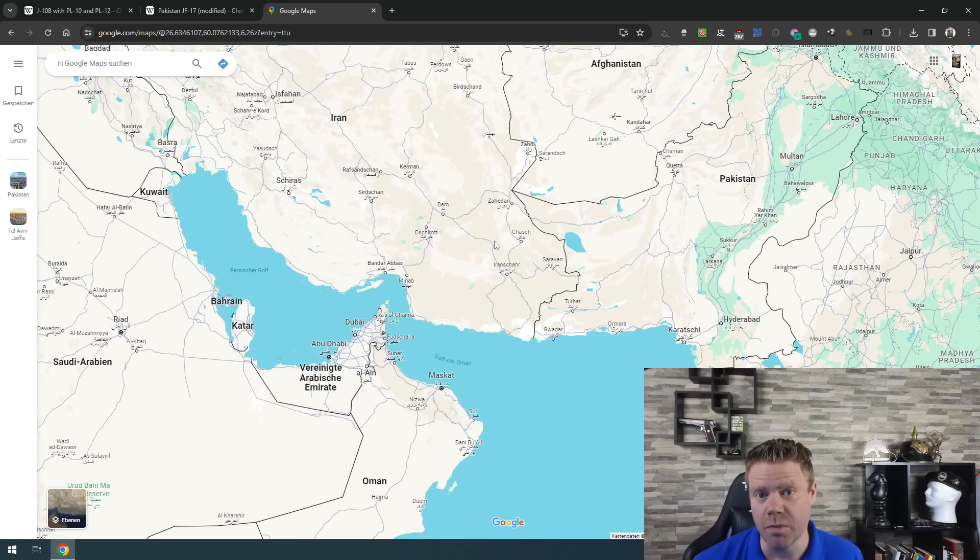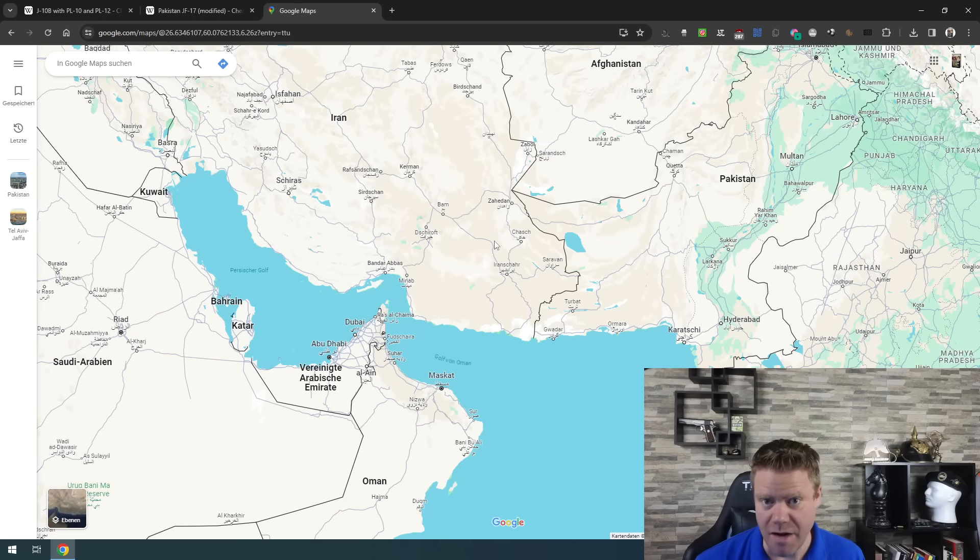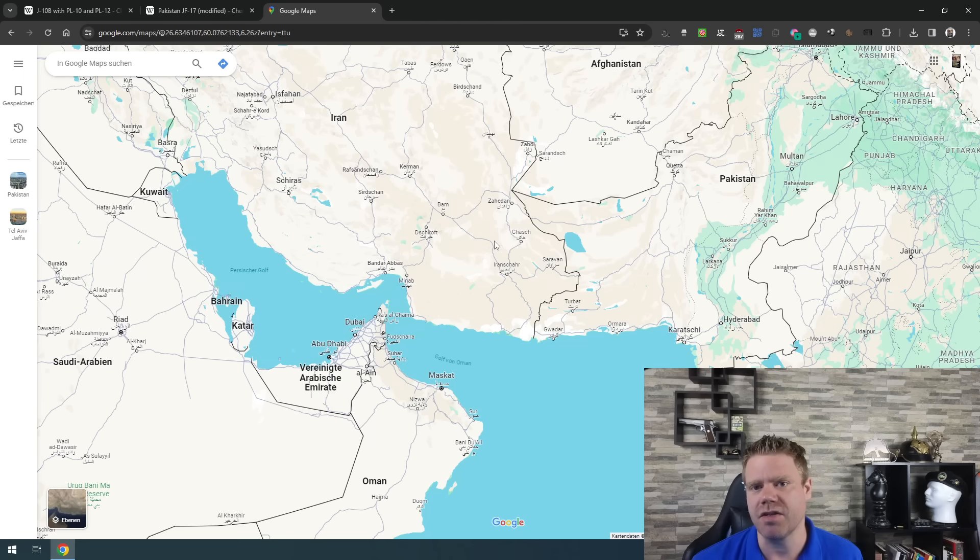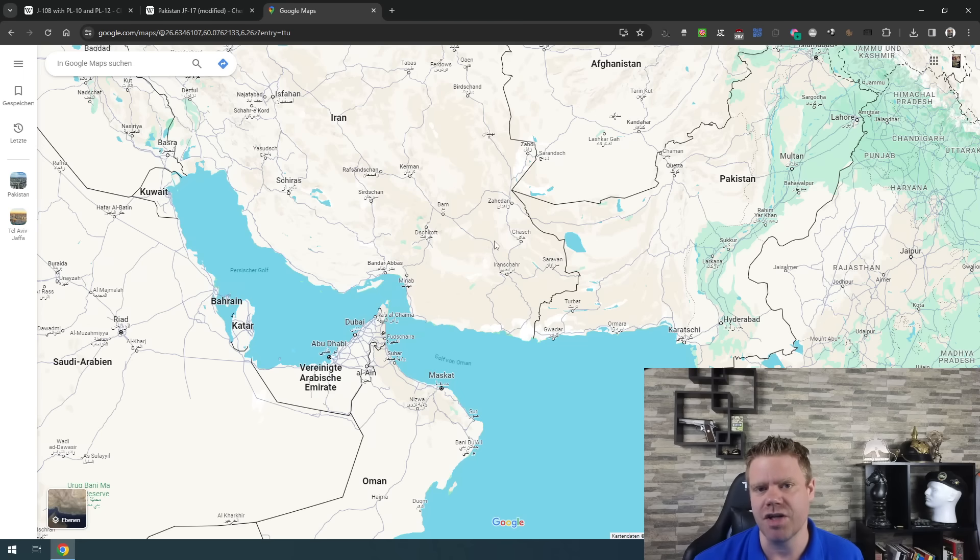And there they probably took the most measured response that they could do. They did it in force. Several jets, serious attacks, but they struck something where the Iranians now have a chance to back down.